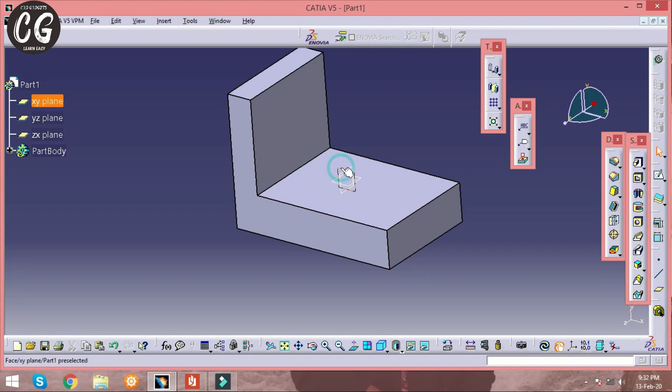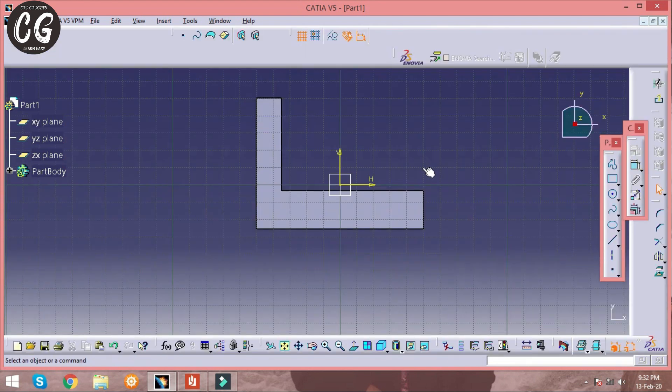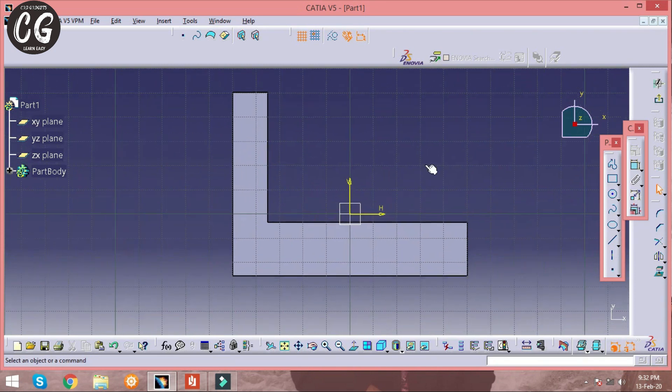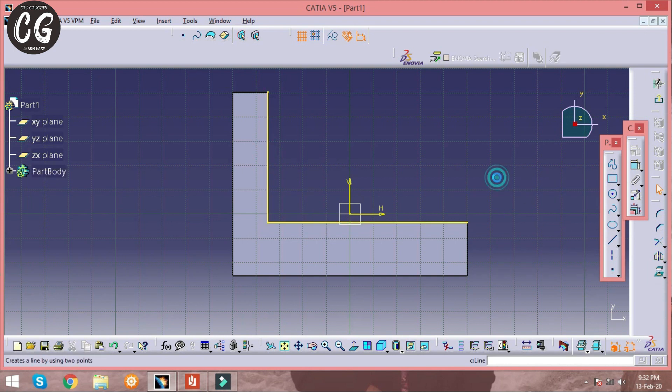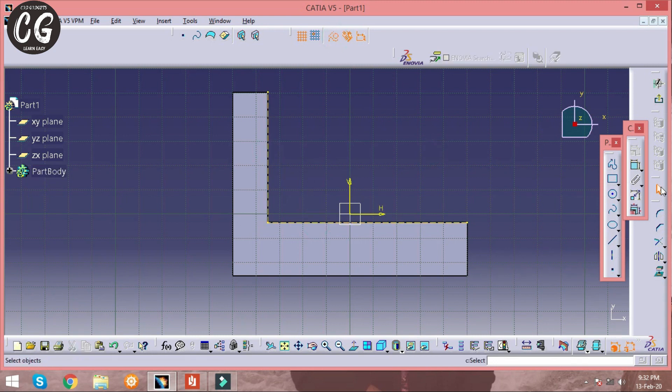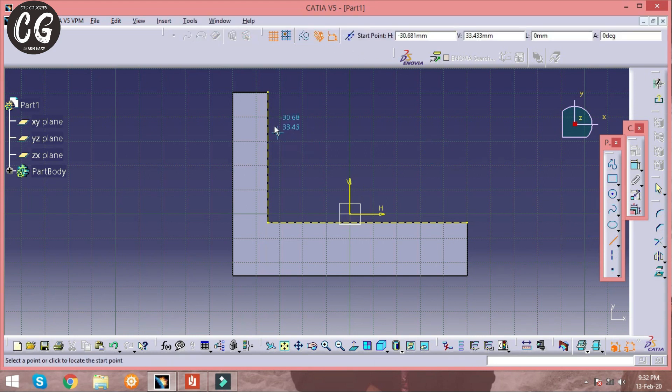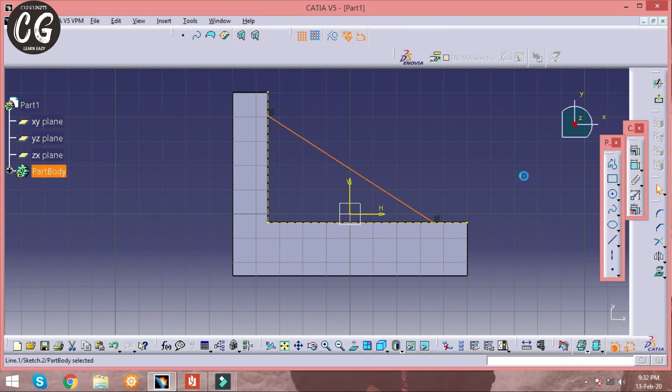And the next step is to draw stiffener. In early videos this operation is done by simply sketching and doing pad option. But now with the help of projection command we are going to just draw a line and use a new command called stiffener. That projection line is done as a reference line, and then a line is drawn.